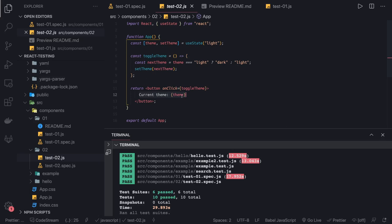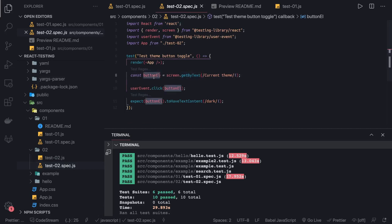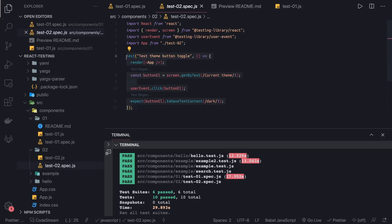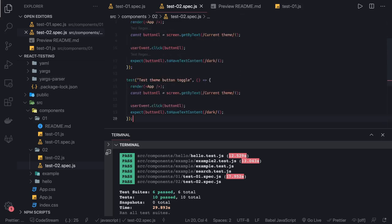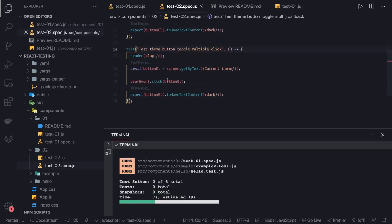To get this button element I use screen.getByText with the current theme label. That gives me the single button element and I can simulate the click event. We can also write more test cases — for example, a multiple click test where we get the button element and trigger it twice.